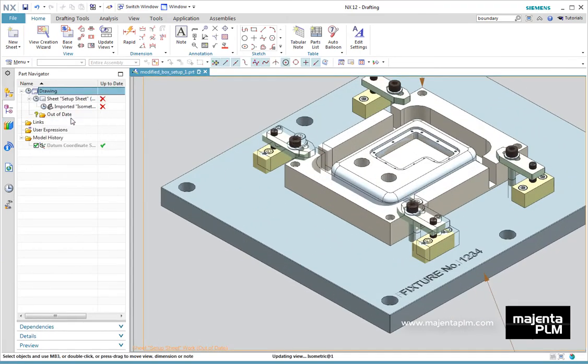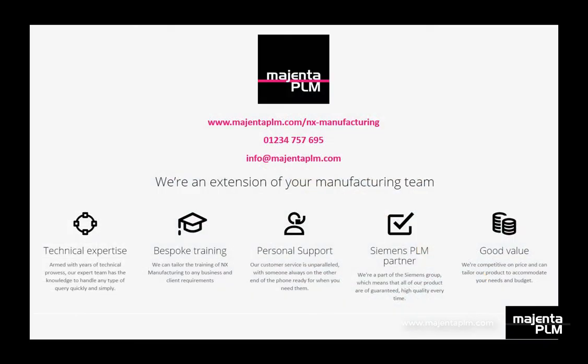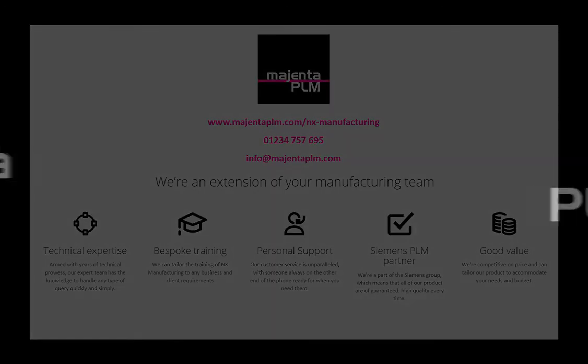To learn how to use NX CAD to its full potential within Production Engineering, contact Magenta PLM for information on their next CAD for CAM training course.